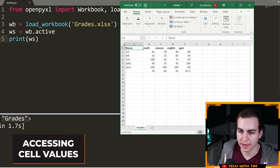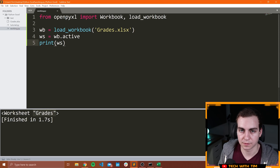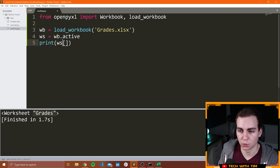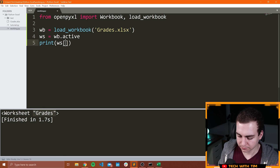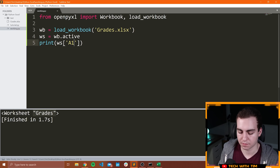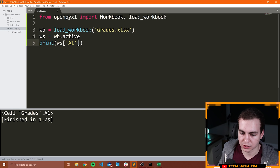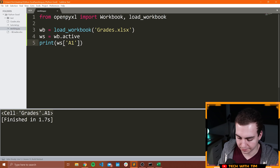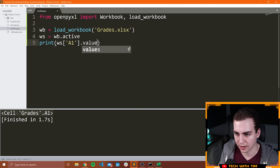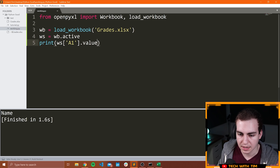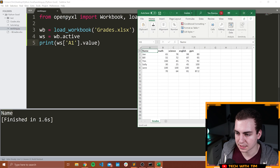The first thing I'll show you is how we can access an individual cell value. Let's start with A1. To do that is really straightforward — you can simply print out the worksheet at A1. Now when you do this, it's going to give you a cell, and if you want to actually look at the value of this cell you have to say dot value. And if you look at this, it will give you the value, which in this case is 'name.'